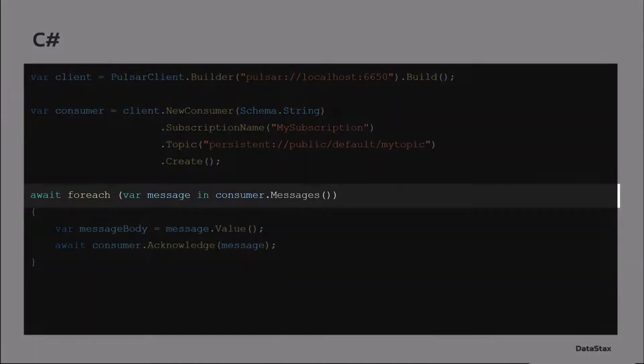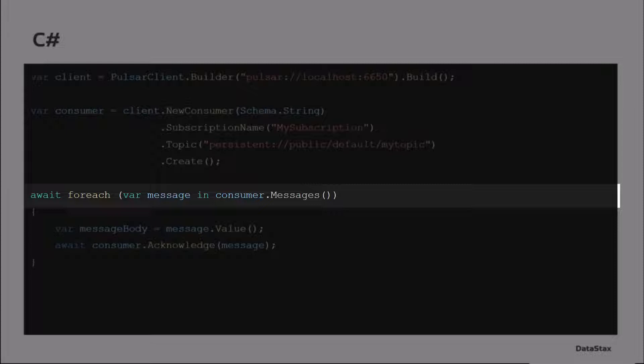In C-Sharp, await is going to block the thread. And it's going to use a native interface for C-Sharp called IAsyncEnumerable.